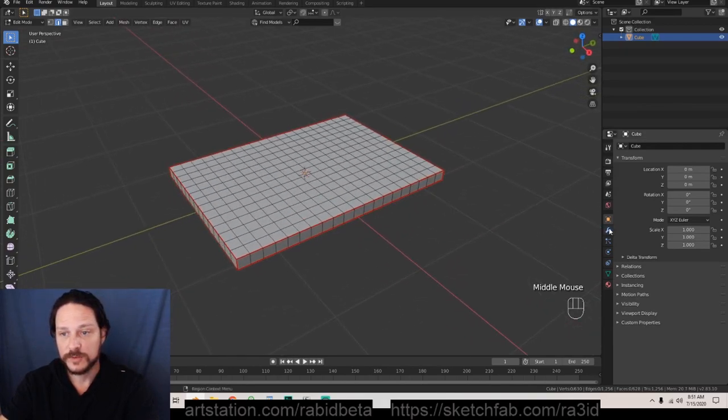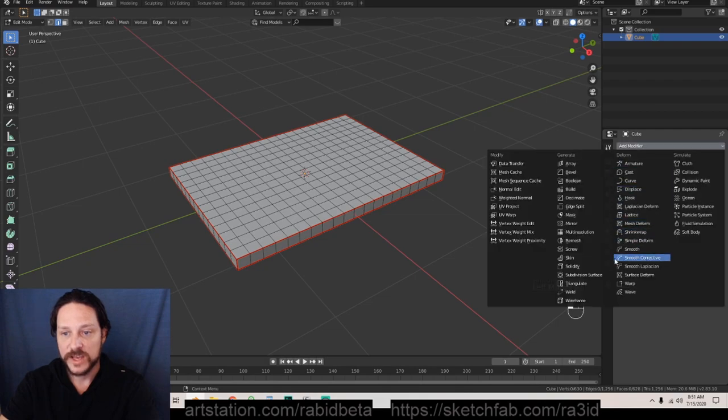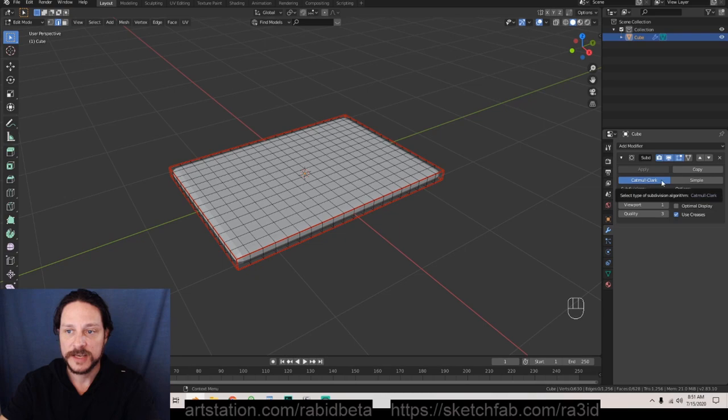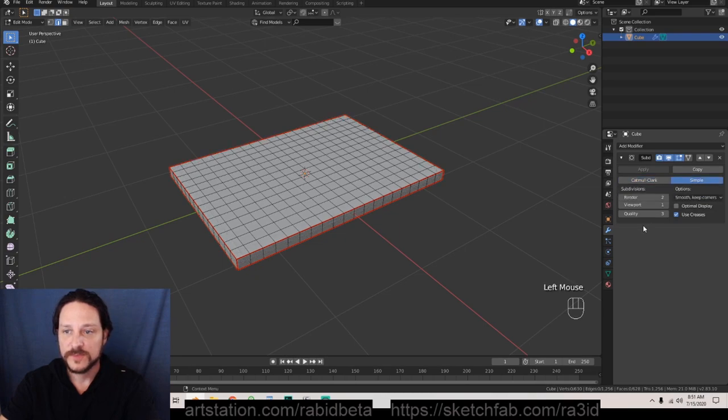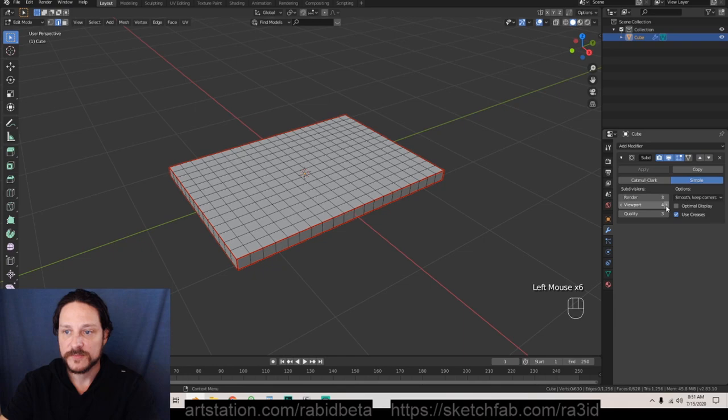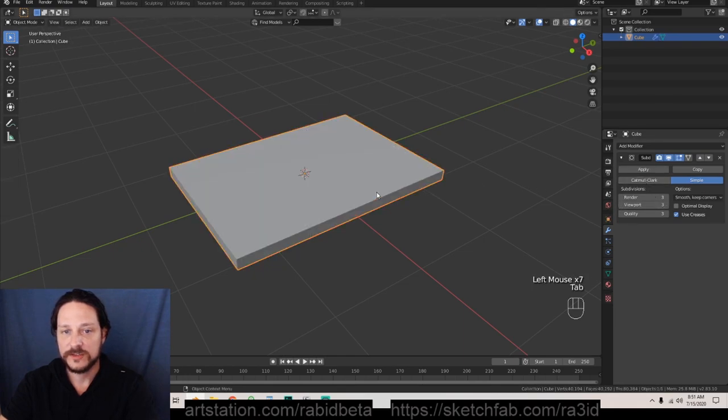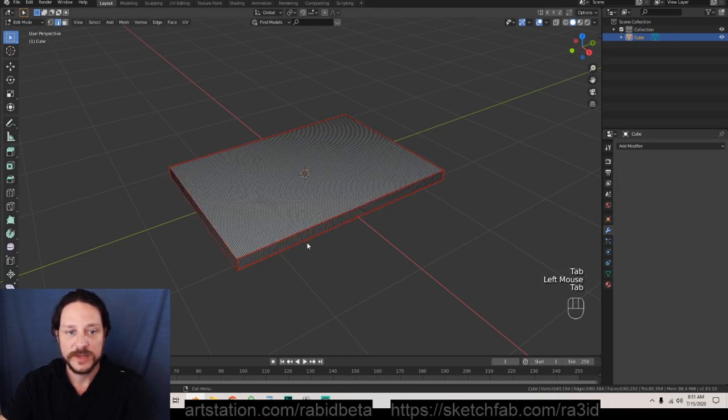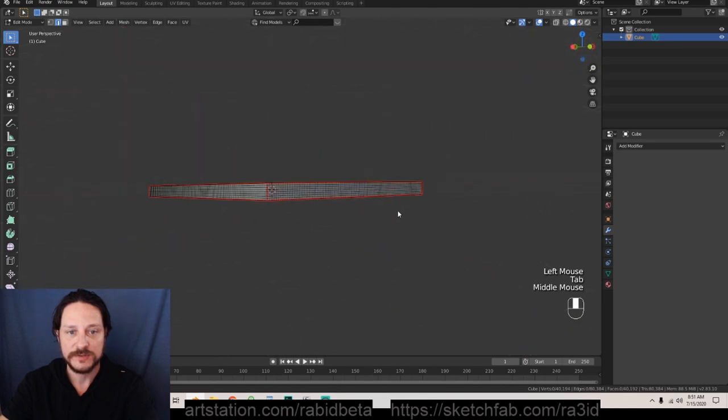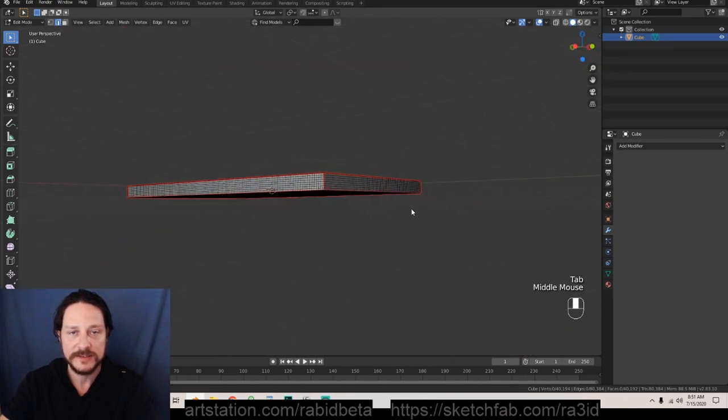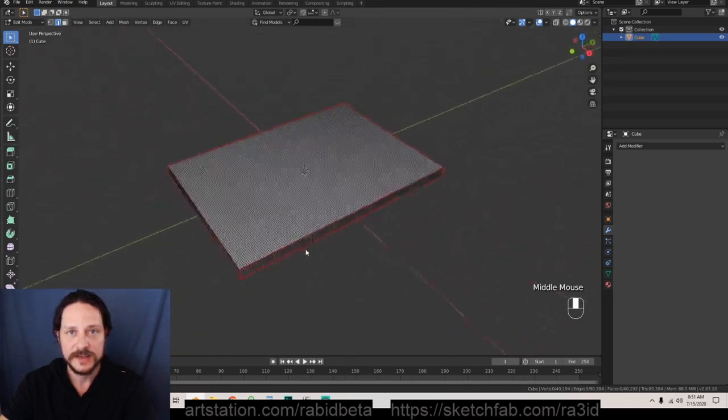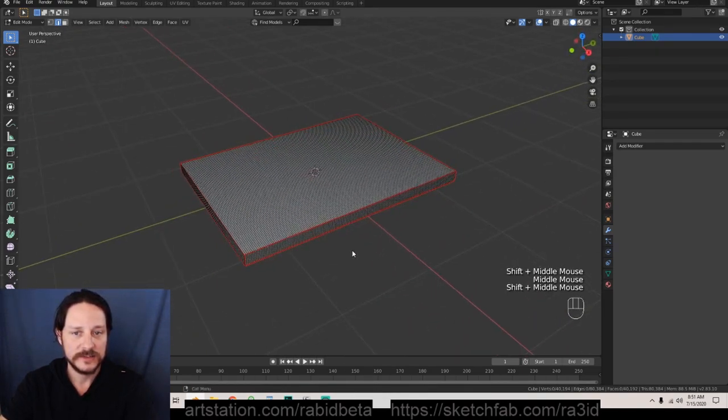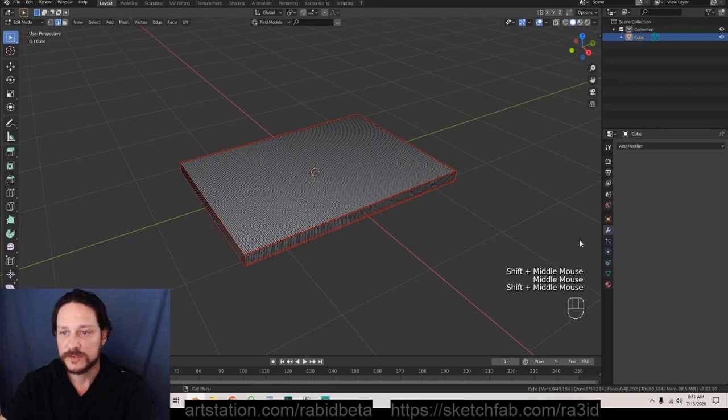From here though, on top of there we're gonna go into modifiers and we are gonna subdivide surface. We're gonna keep this simple, not Catmull Clark. We're gonna add this up to three and three and go back into object mode and we're going to apply that. So we have this beautiful heavy polygon situation, a lot of vertices there.